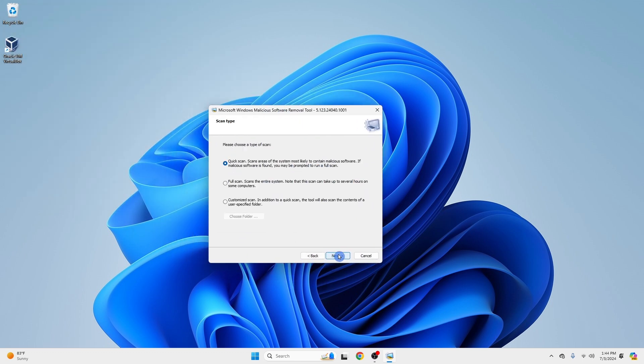Choose a Scan Type. Quick Scan is faster, but less comprehensive. Full Scan is more thorough, but can take a long time. Customized Scan allows you to specify which folders and drives to scan. Select your desired scan type and click Next.